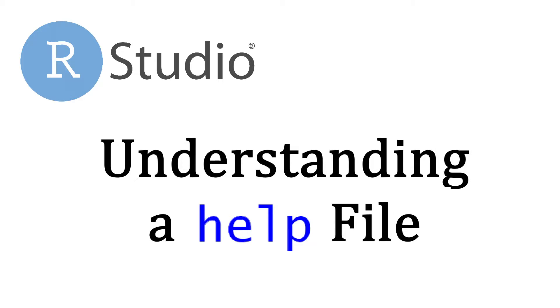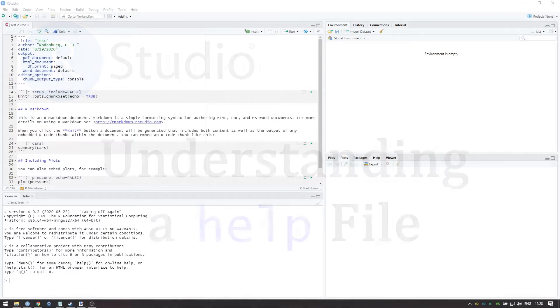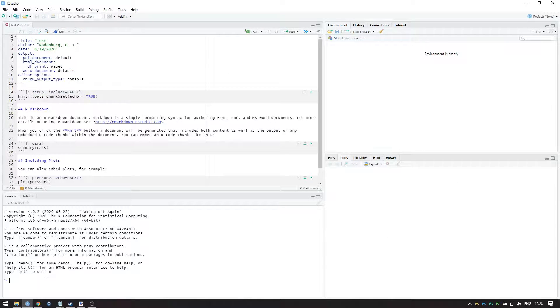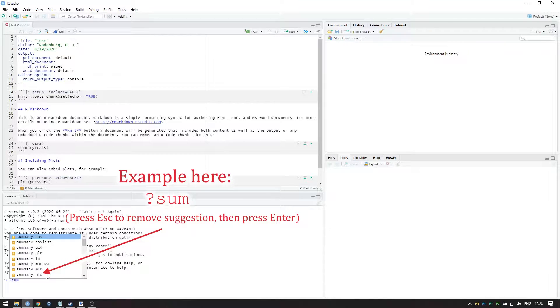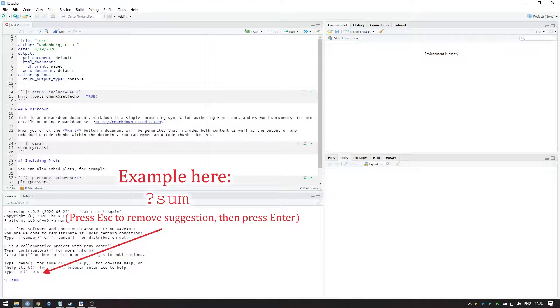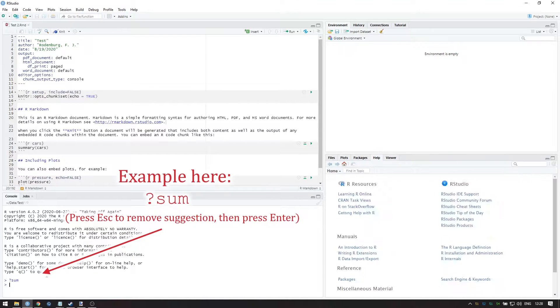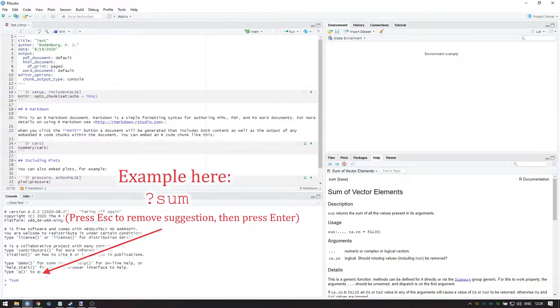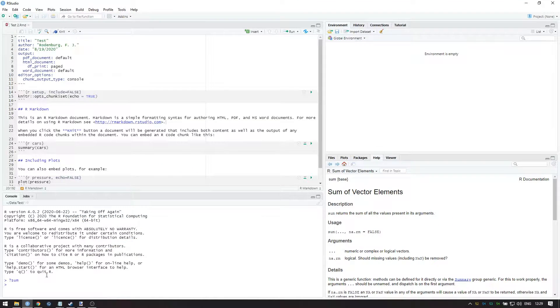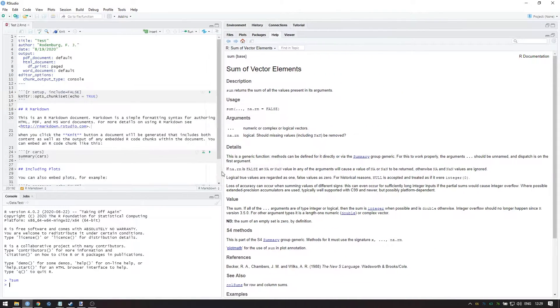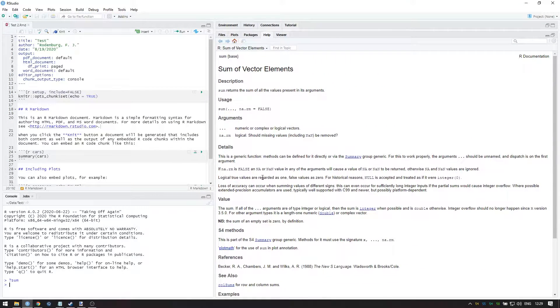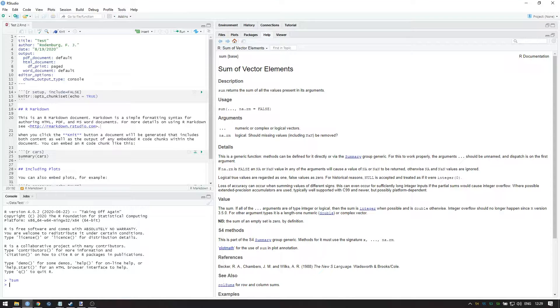I will also show you how to find additional documentation. You can find the help file by typing in the console a question mark followed by the function name. You can also search the function in the help tab, or you can Google R followed by the function name and then search for the R documentation link.